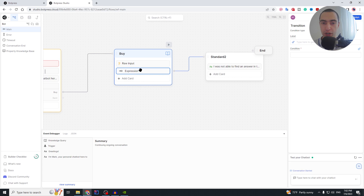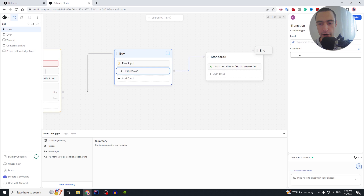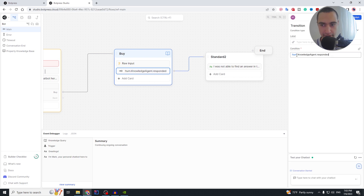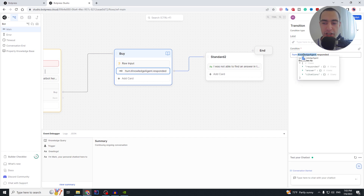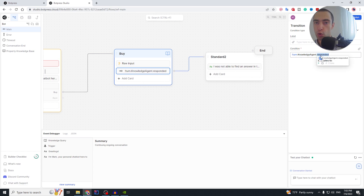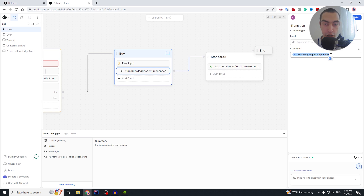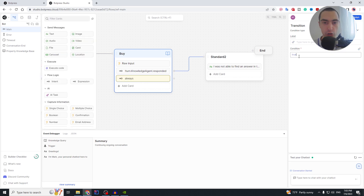We pull a new standard node and send a text message: 'I was not able to find an answer in the knowledge base.' For the chatbot to transition into this message, we give it a condition. The condition syntax is: `!turn.KnowledgeAgent.responded`. There is an object called `turn` that contains information about the current turn — it has a property `KnowledgeAgent`, which has a property `responded` that returns true or false depending on whether the agent found an answer. We negate it with `!` because we want this path to trigger when the agent has NOT responded.